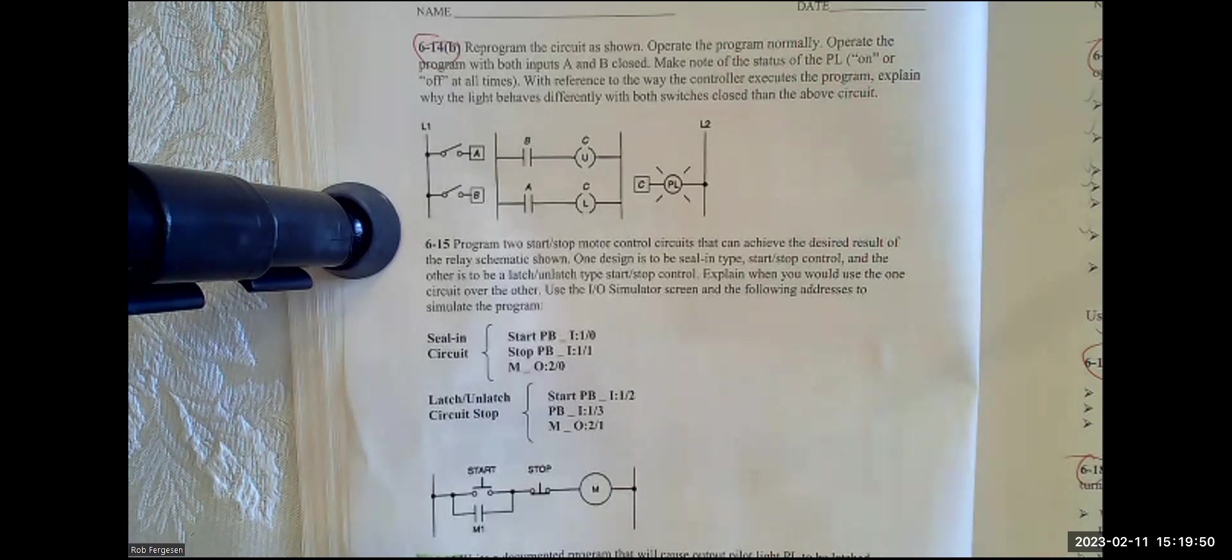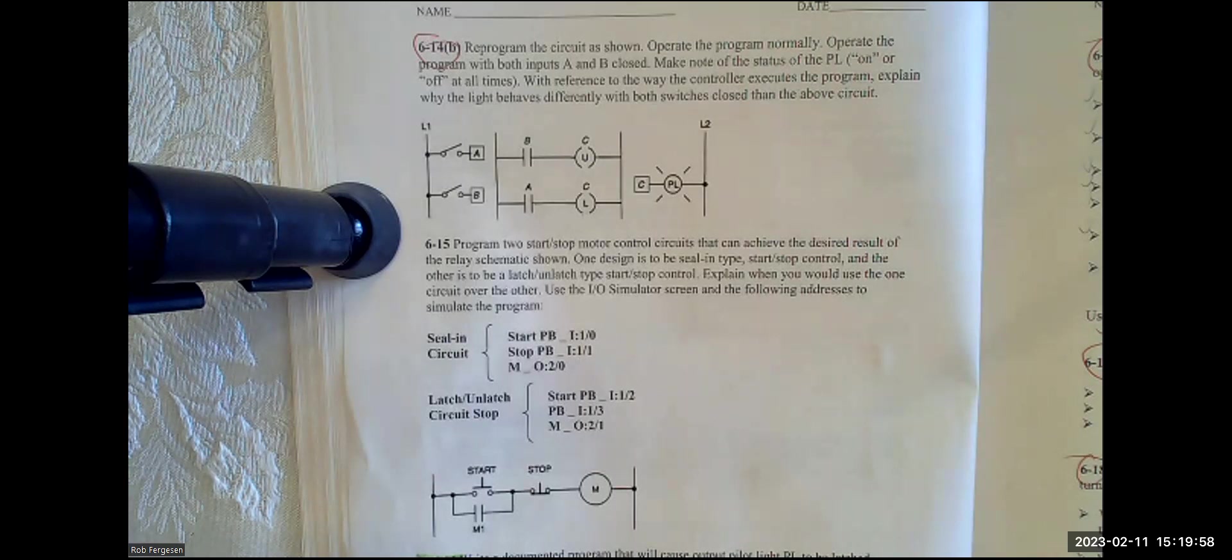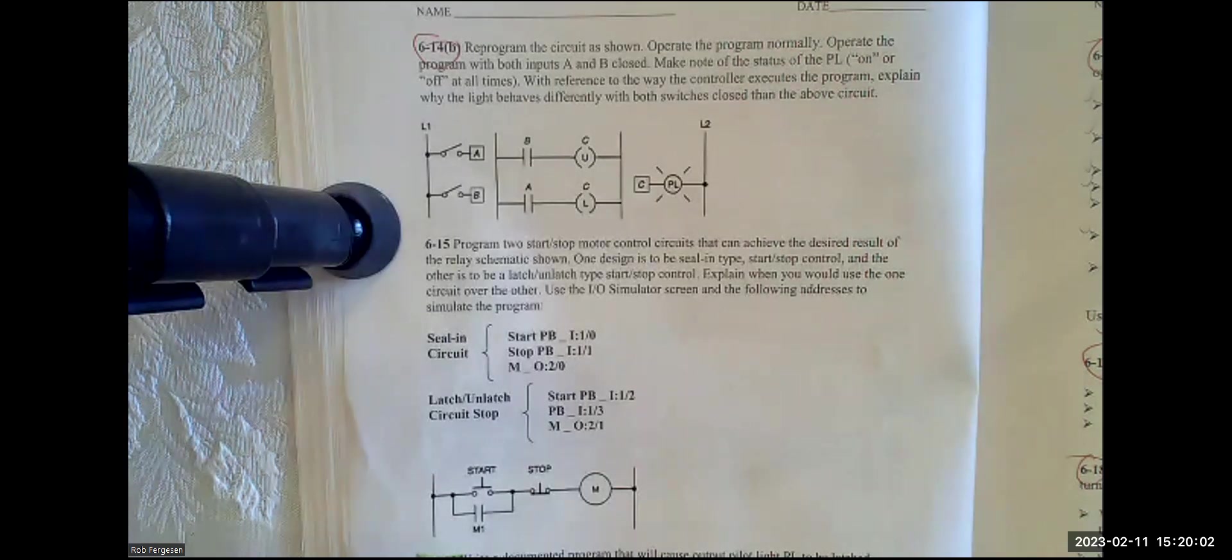The only difference is the line for unlatching is on top of the latch program. So let's see if we can make that change,